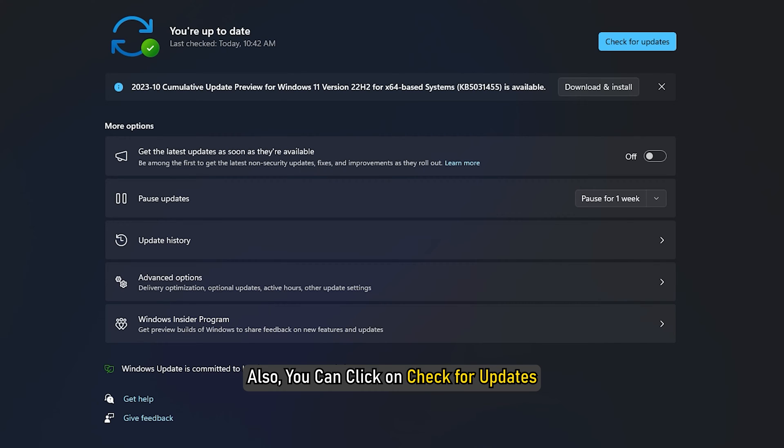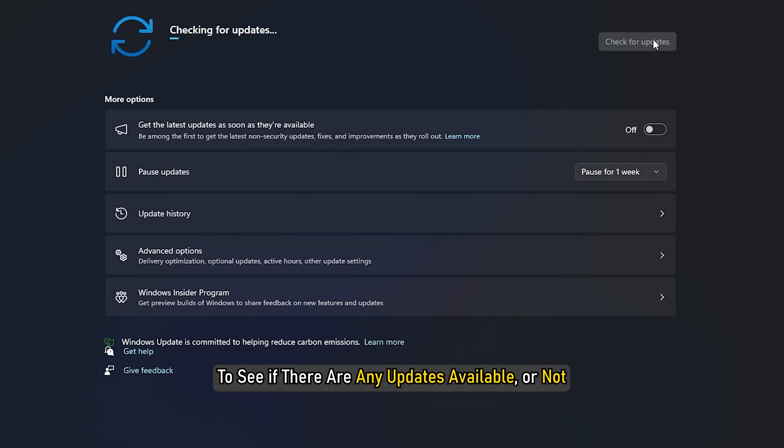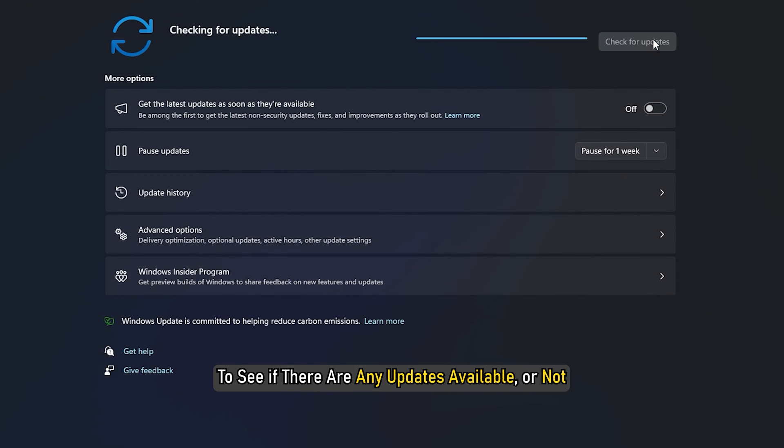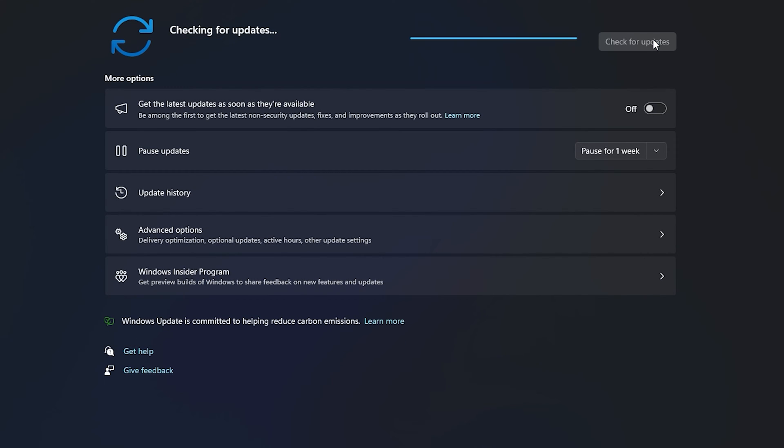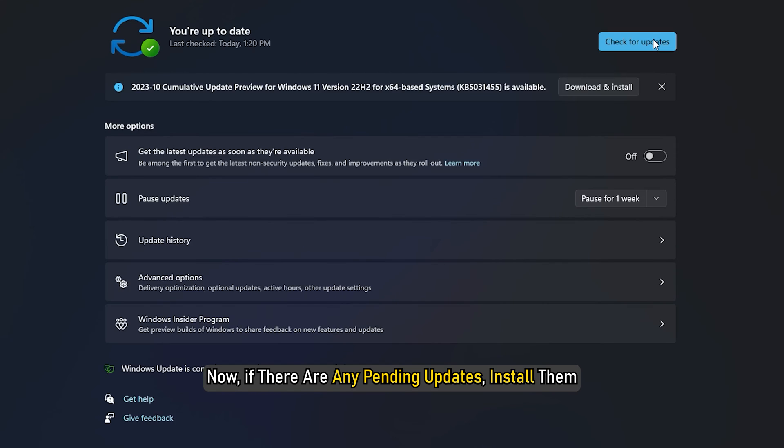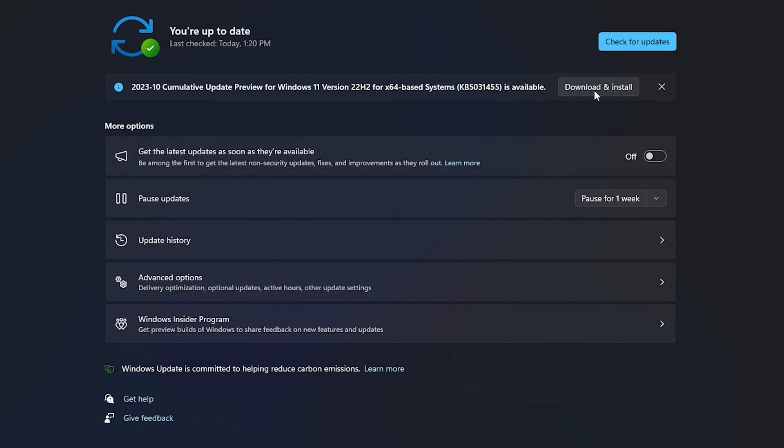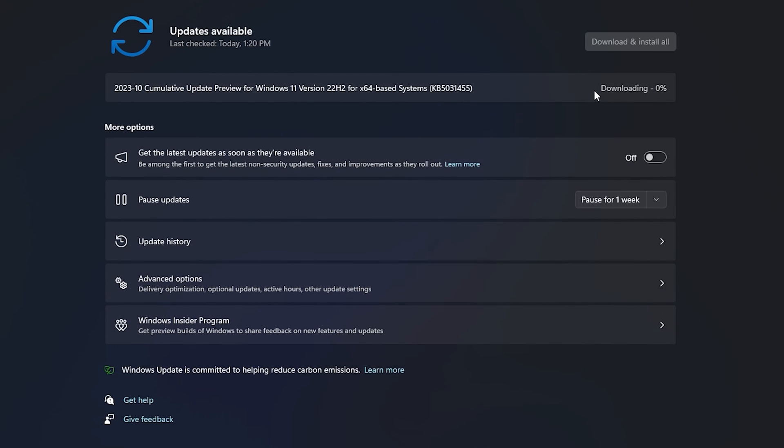You can then see if there are any pending updates or not. Also, you can click on Check for Updates to see if there are any updates available. Now, if there are any pending updates, install them. Otherwise, move on to other troubleshooting problems.